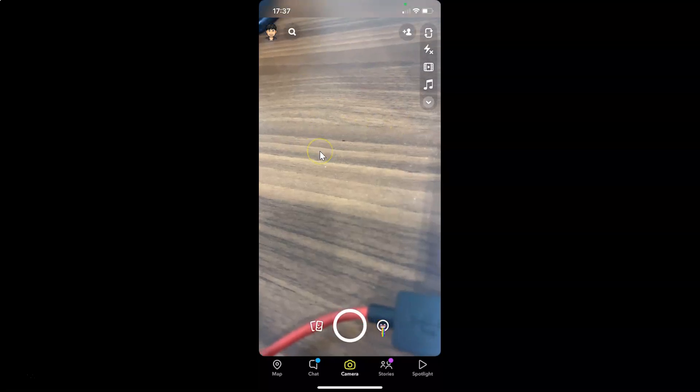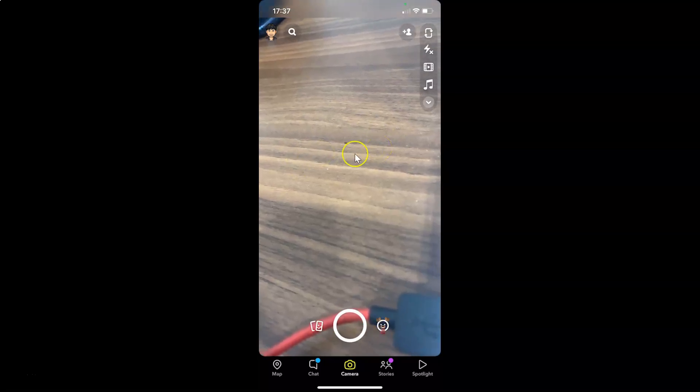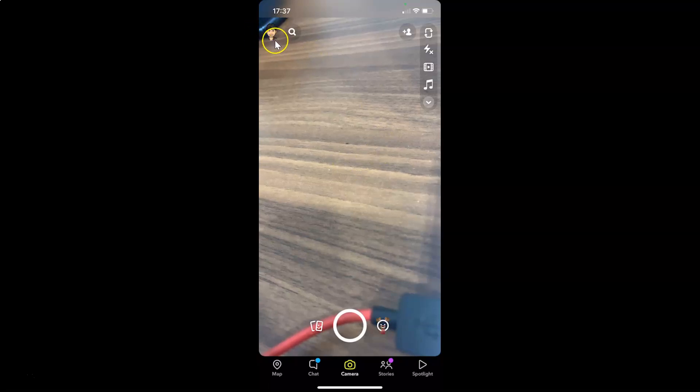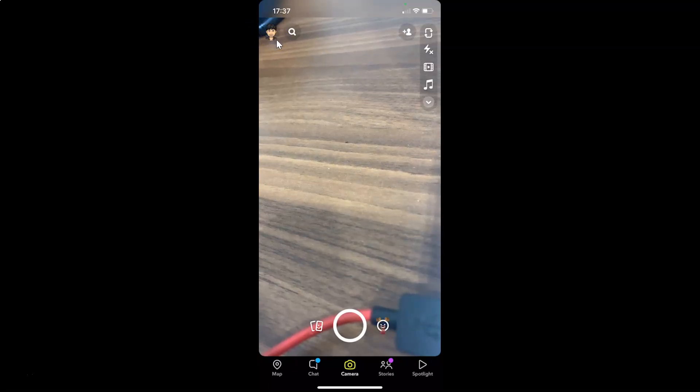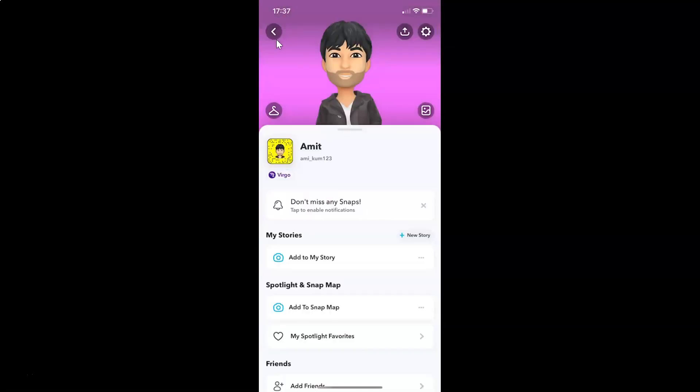In order to log out, you have to tap on your profile picture at the top left. Let me tap on this and I have my profile page opened.